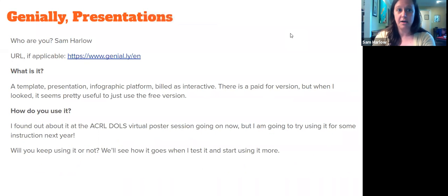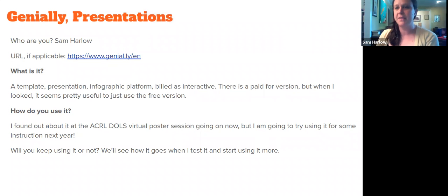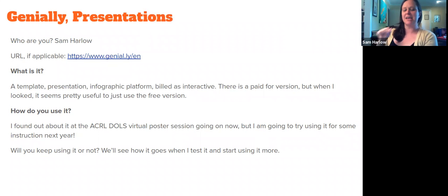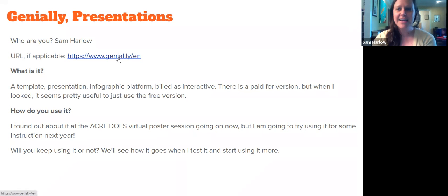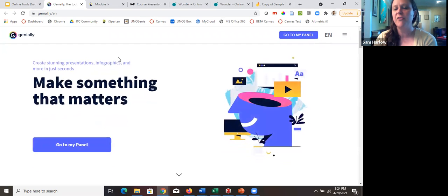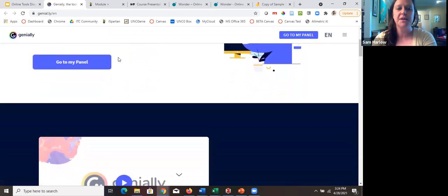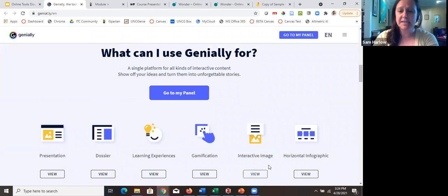Rachel and I were talking today about the ACRL DOLS poster session, which has a lot of good content on distance and online learning, teaching and learning, and project management. A lot of presenters were using a tool called Genially — I think that's how you say it — which is basically a new form of presentation creation. They call them panels but they're really presentations, and they give you all these templates: presentation, learning experience, interactive image, and more.